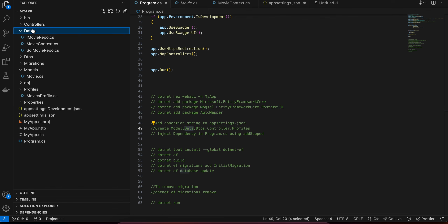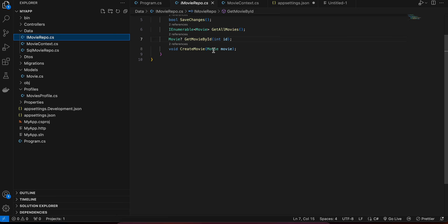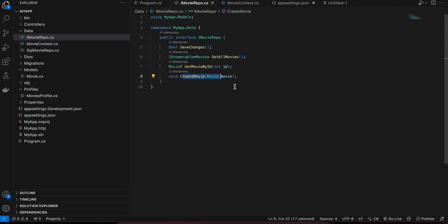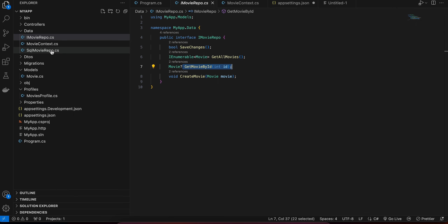Next, create a folder called 'Data'. Inside it, first create IMovieRepo.cs. This is an interface that will contain all the methods we require. The first one is SaveChanges, the second is GetAllMovies which returns a list of all movies, and the third is GetMovieById — because once we create a movie we need to fetch that particular movie by its ID.